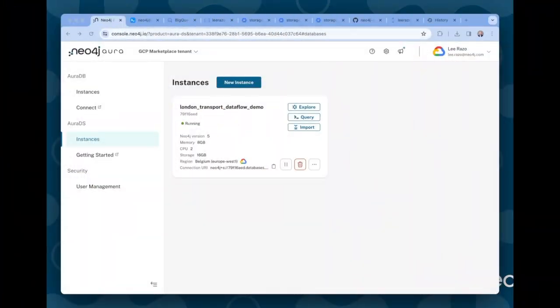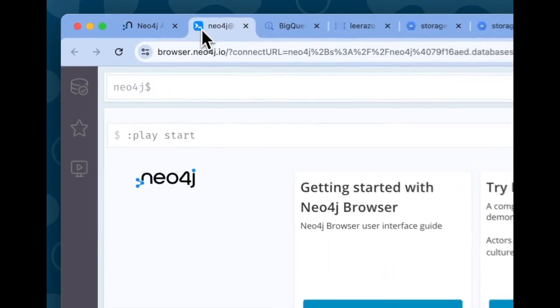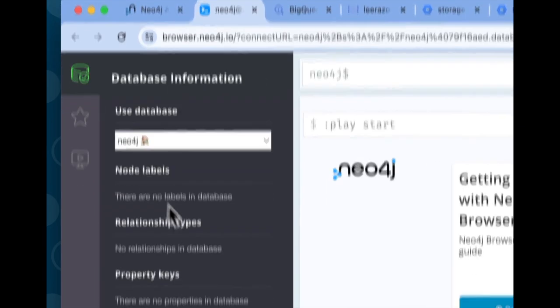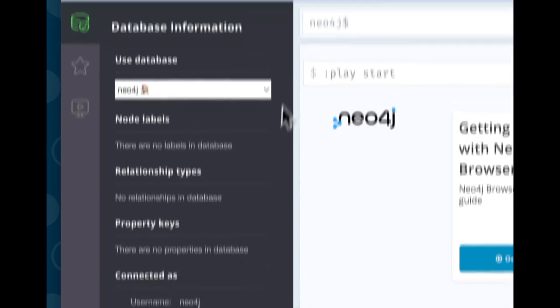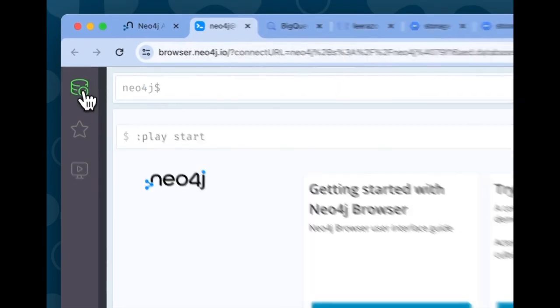Before we get started, let me go over a few things that I set up in advance. First of all, I deployed an instance of Neo4j Aura from the Google Cloud Marketplace. There's a link in the description to a tutorial video on how to do that. So this is up and running and it's an empty database. There's nothing in it. This is where the data is going to land after we run Dataflow.